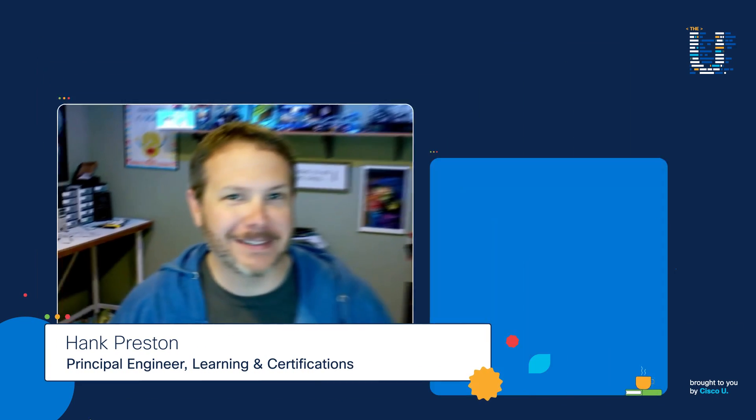Hey, everybody. Welcome back to Technically Speaking with Hank Preston. I'm your host, Hank Preston.